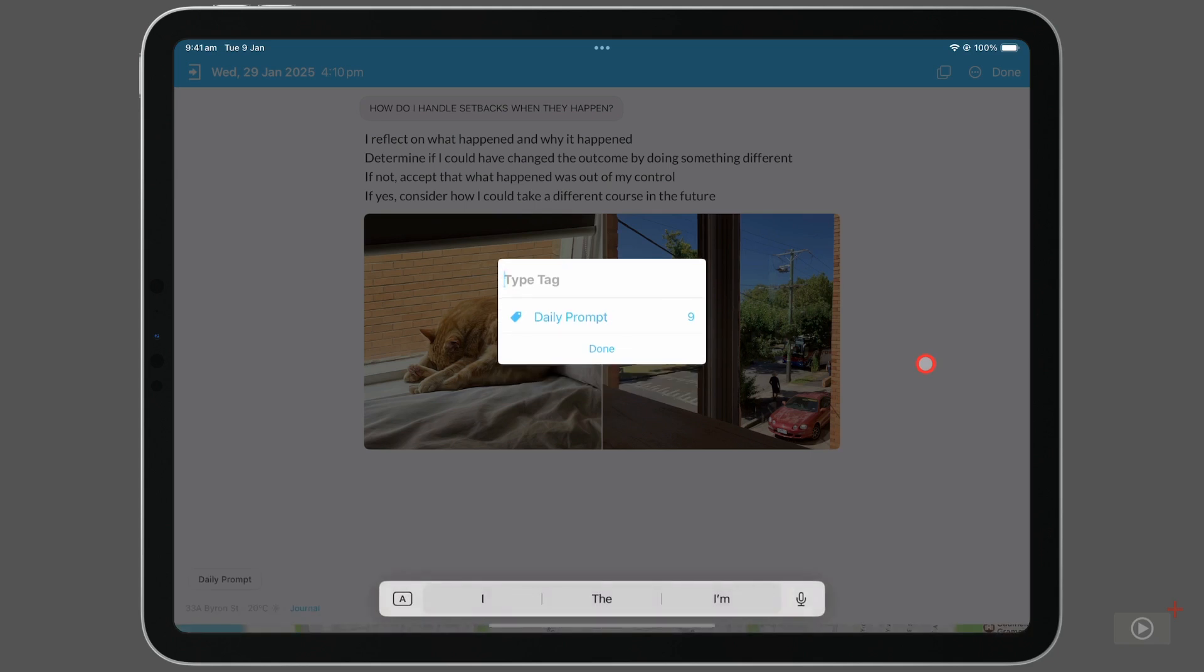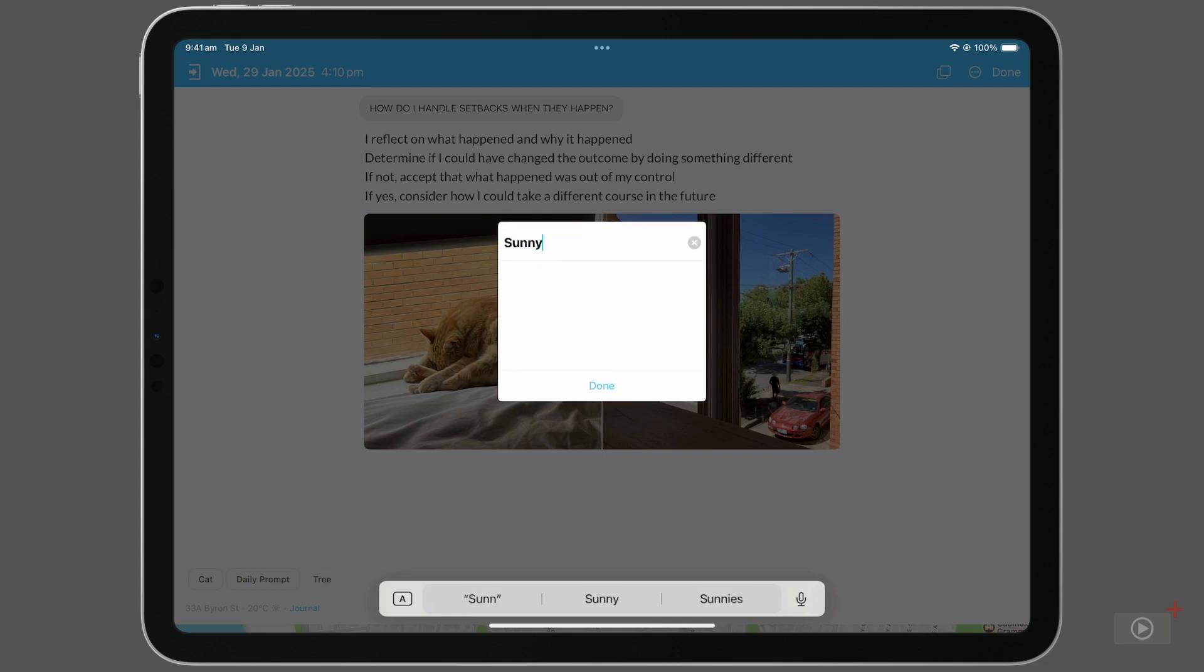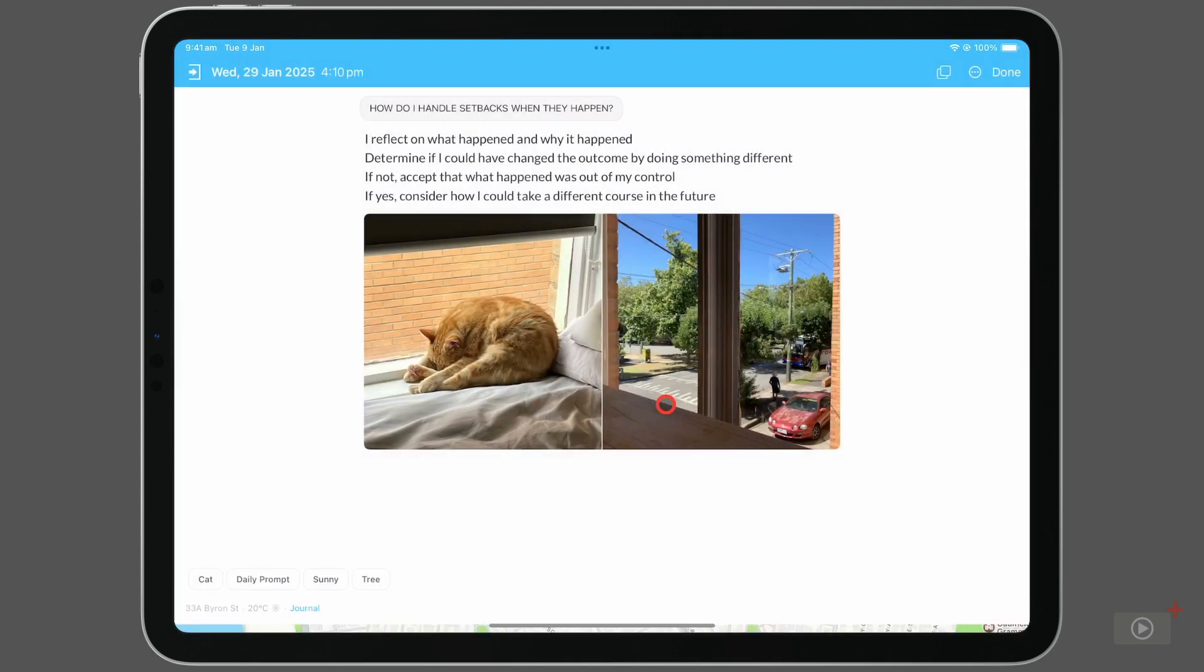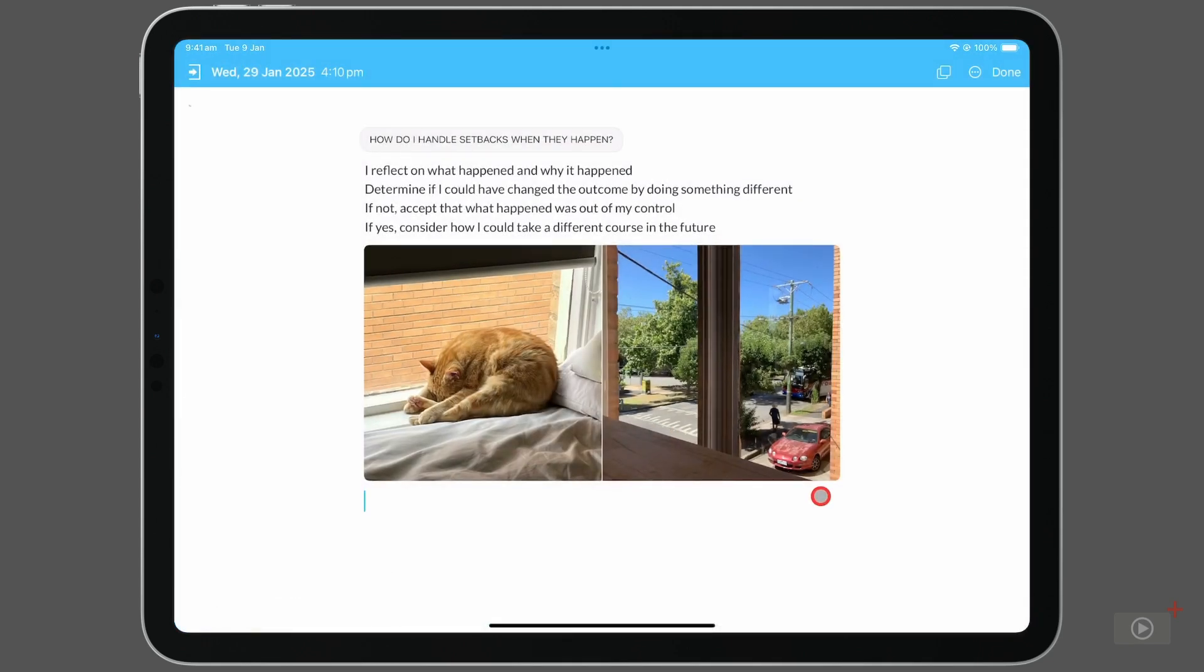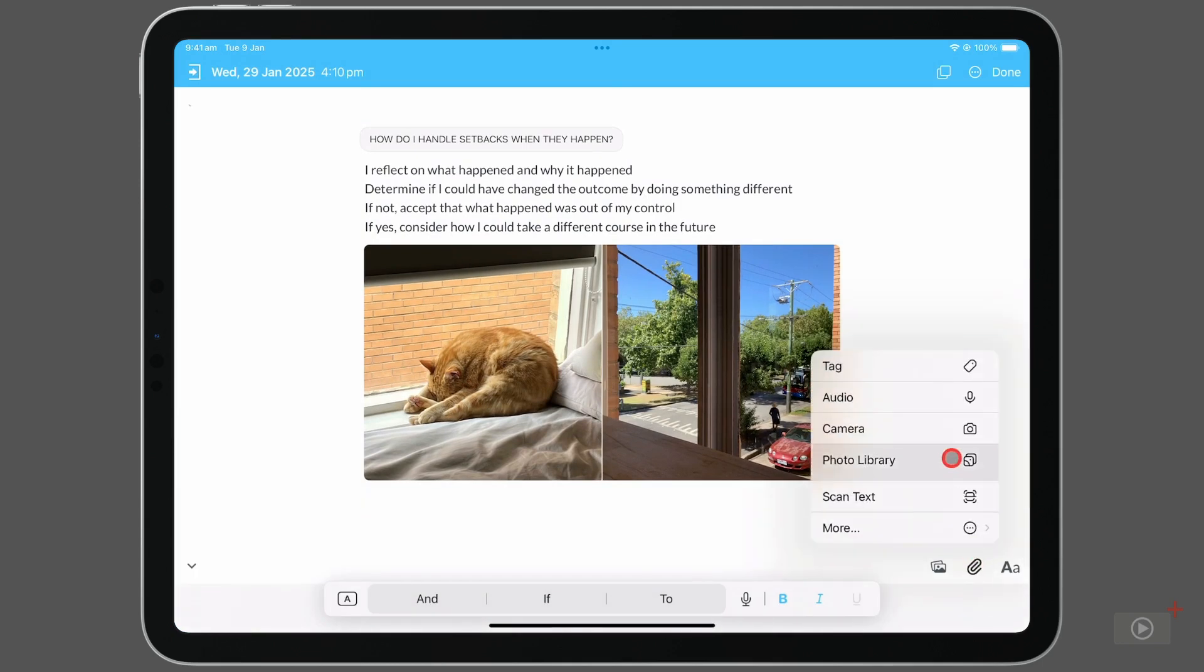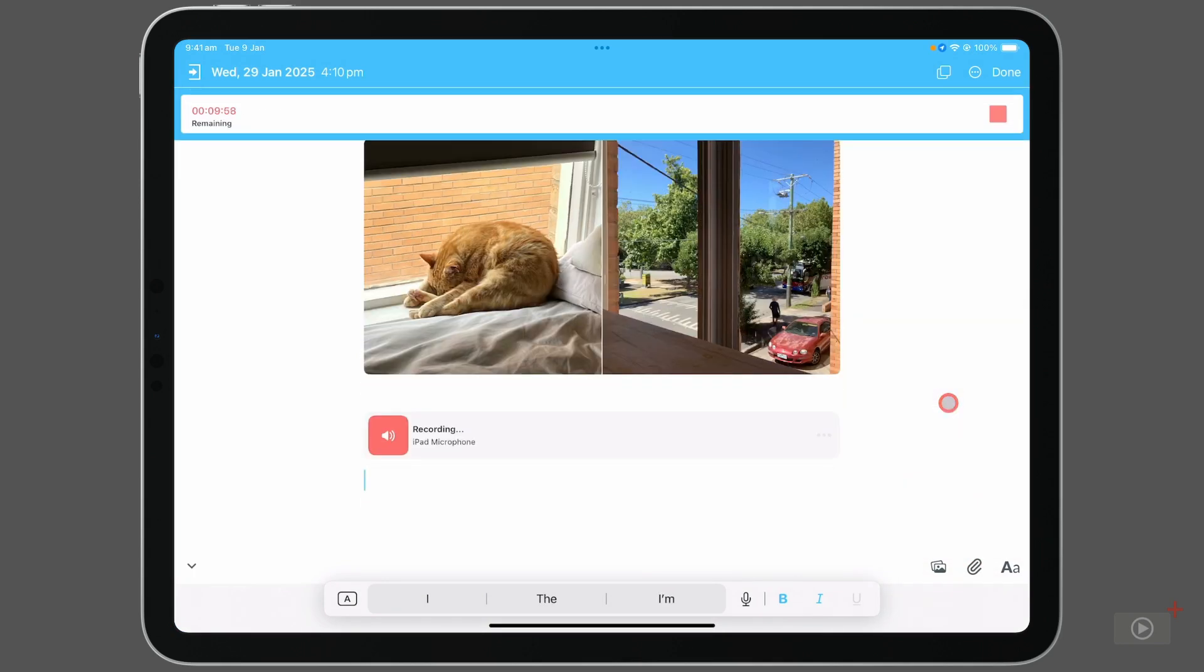Tags will help you categorize your entries with matching information, so I'll add a few in here like cat, tree, and sunny. These are all relevant so far to my entry, and if I later want to search my entries for cat, I'll more easily be able to find content about him. Hit done, head back to the paper clip, and select audio. Instantly, Day One starts recording from your microphone. You can see a word count is increasing, and when you're finished, hit the stop button.